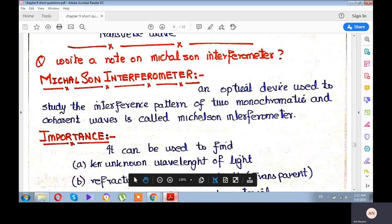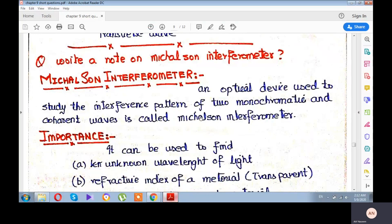Assalamu alaikum, students. Today we will discuss the last question from the end of the exercise, and that is: write a note on Michelson interferometer.